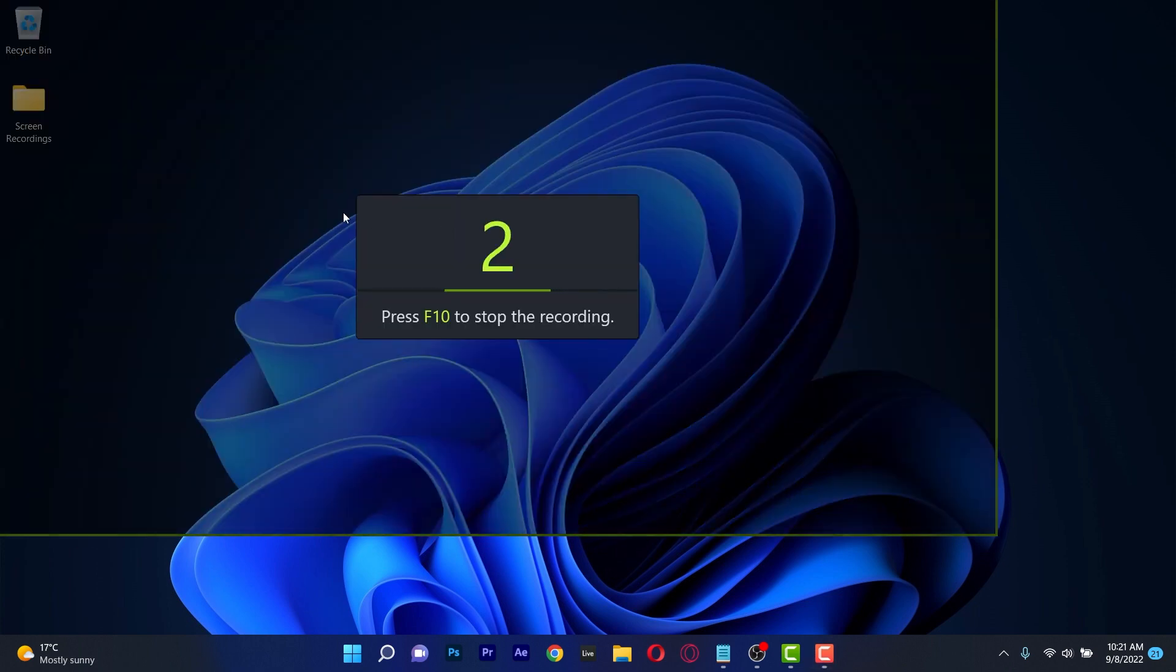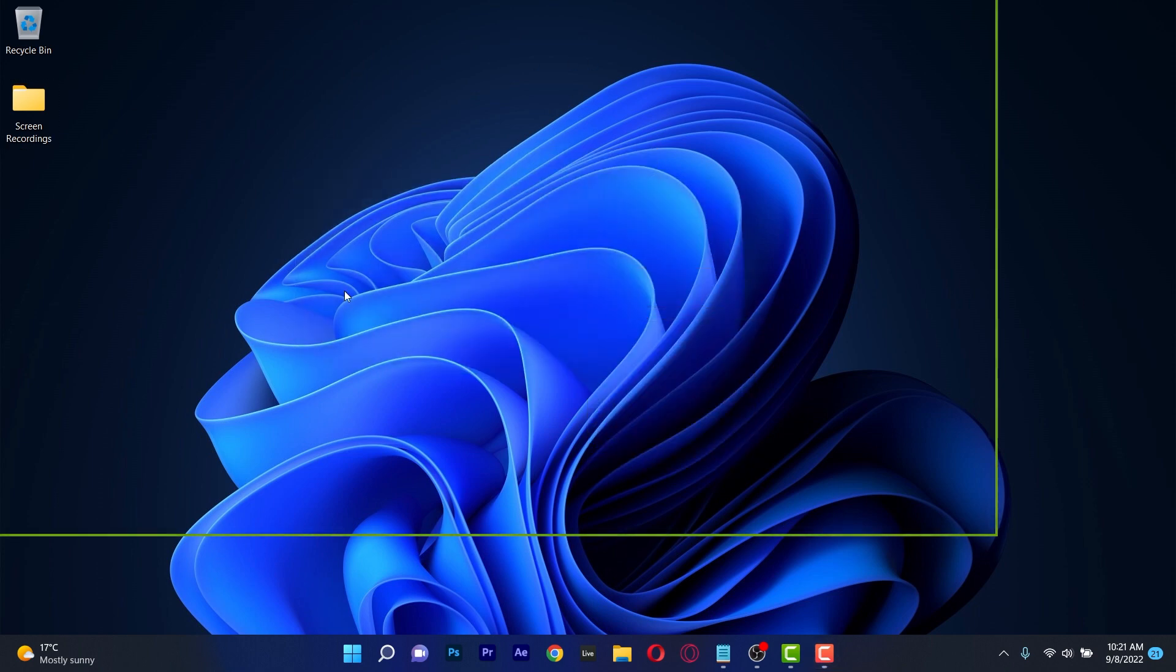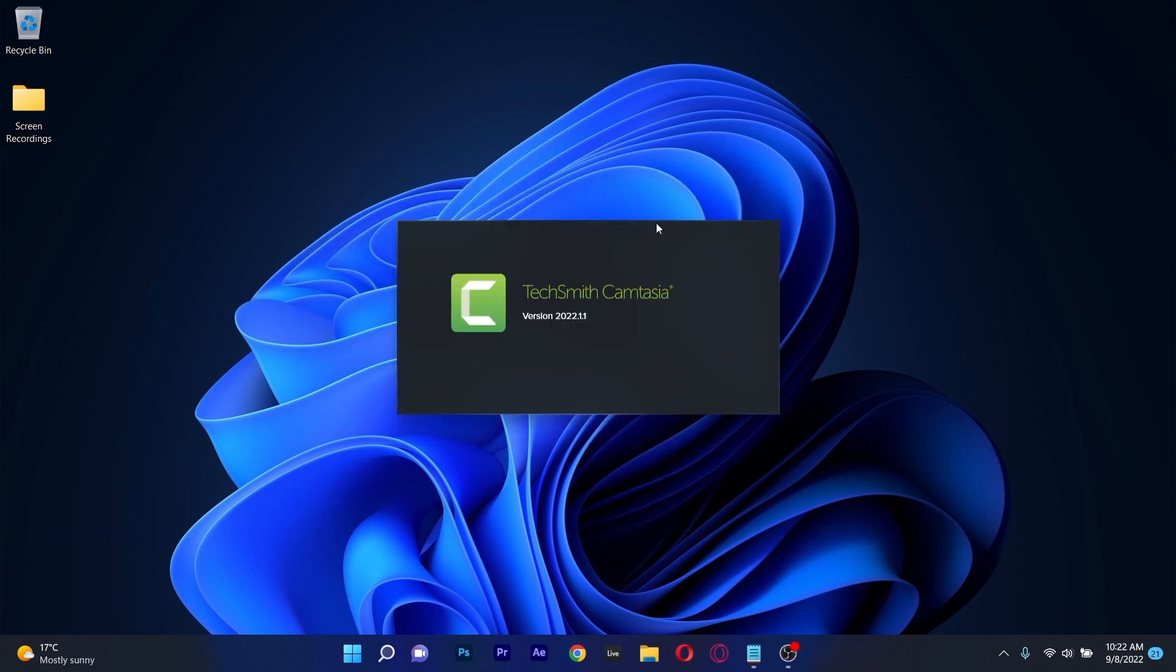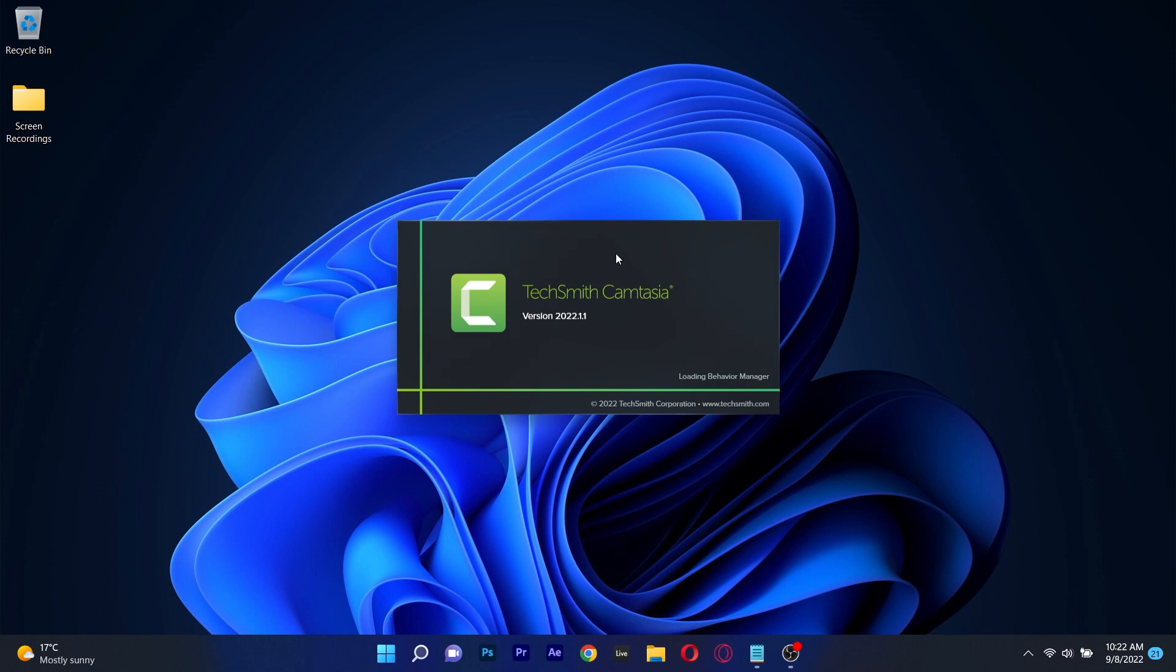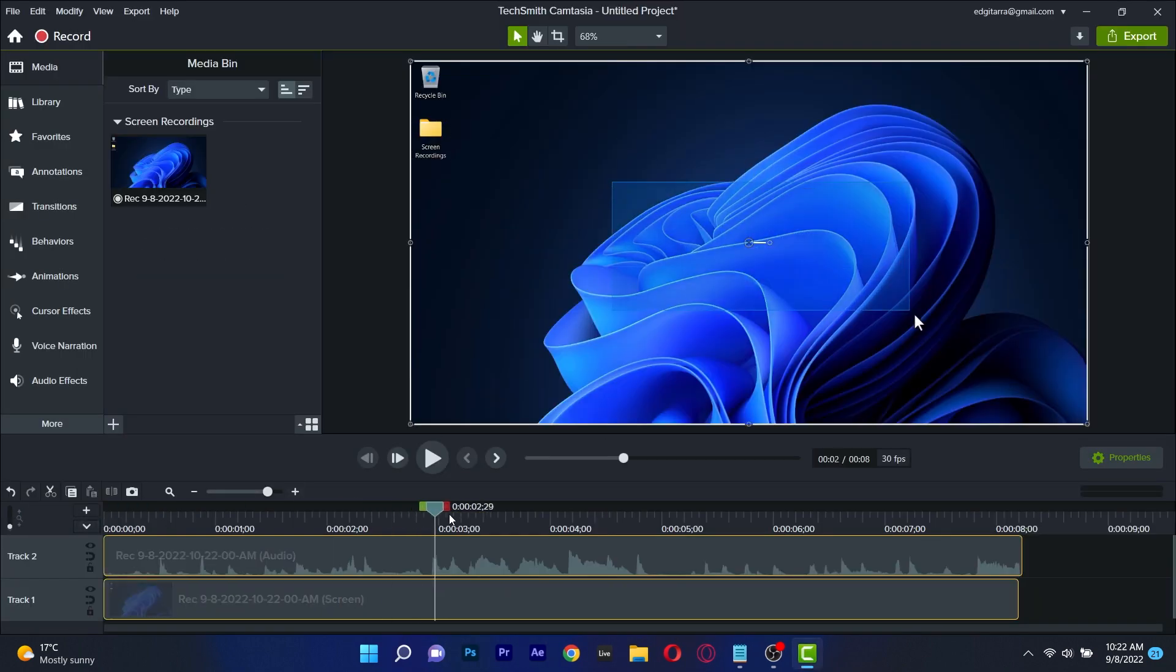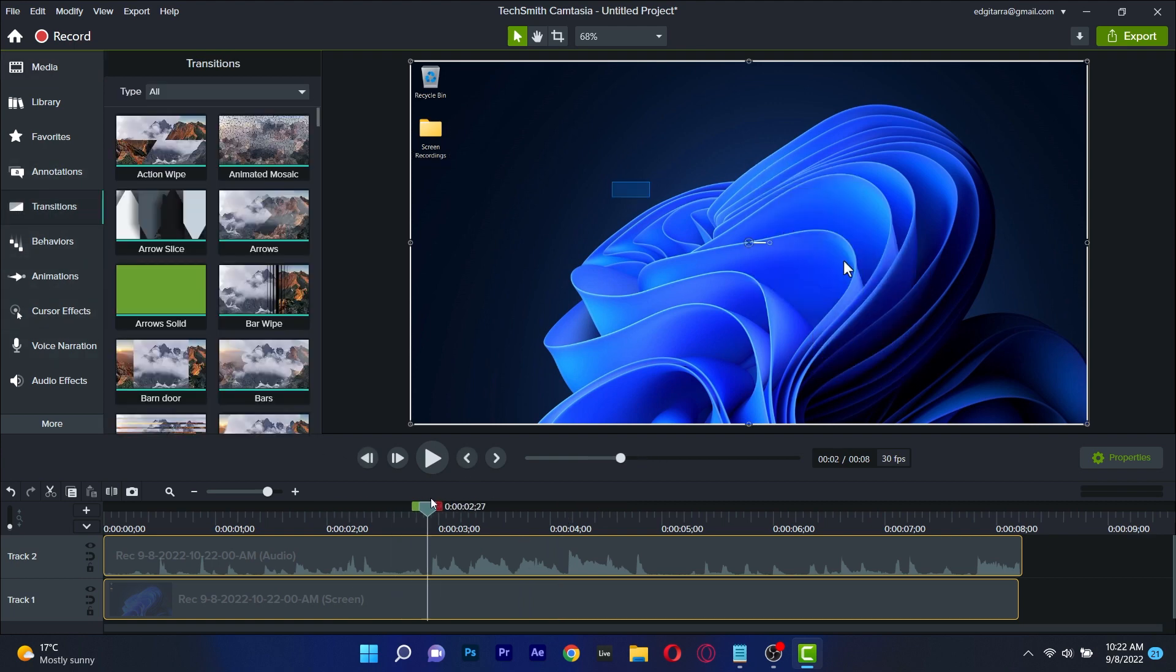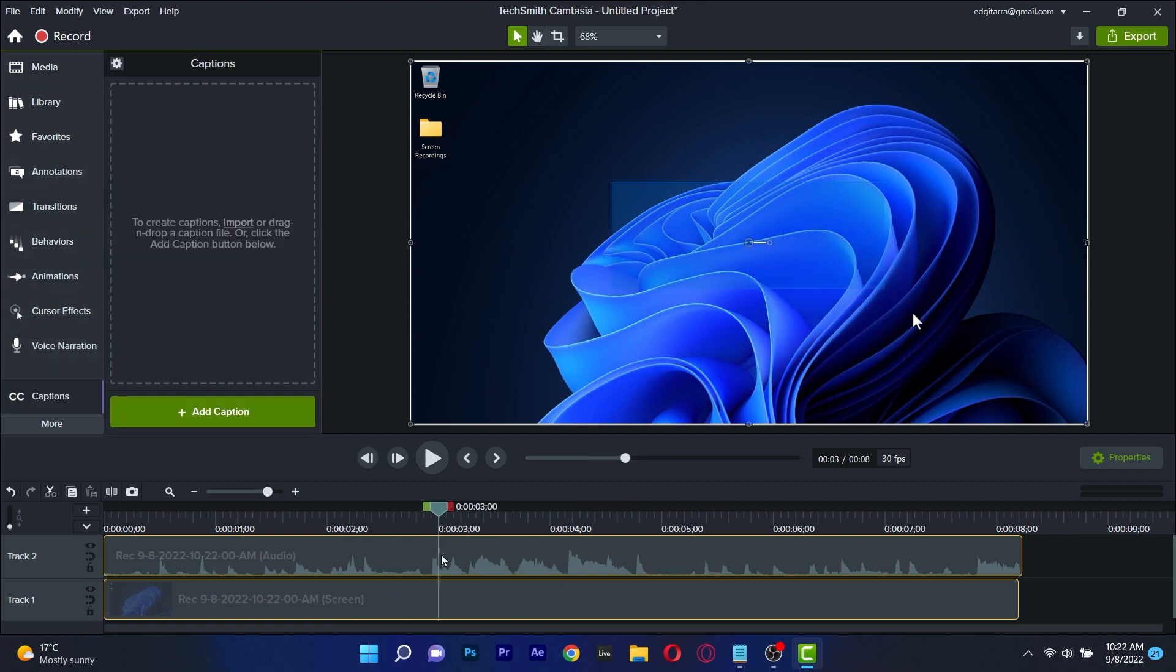This program is excellent for creating tutorials but it's also useful for recording gaming sessions. When your recording will end you'll be transported straight to the Camtasia video editor where you can process your recent capture and edit it like a pro.